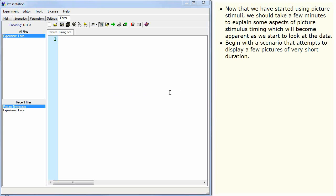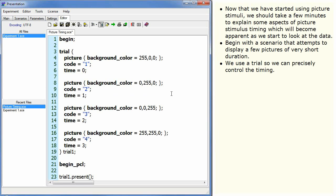Begin with a scenario that attempts to display a few pictures of very short duration. We use a trial so we can precisely control the timing.